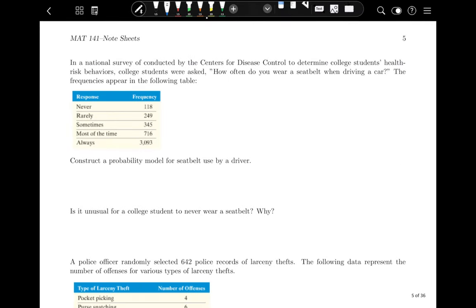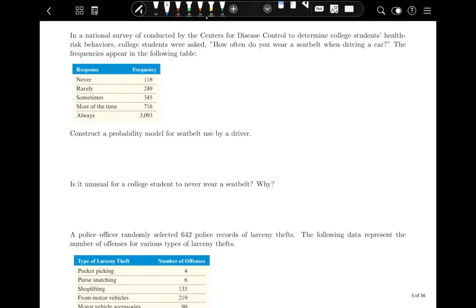Let's expand further and talk about probability models. In a survey by the CDC on college students' health risk behaviors, students were asked how often they wear a seatbelt when driving. To construct a probability model, we need the probability of each response. First find the total: 118 + 249 + 345 + 716 + 3093 = 4521.